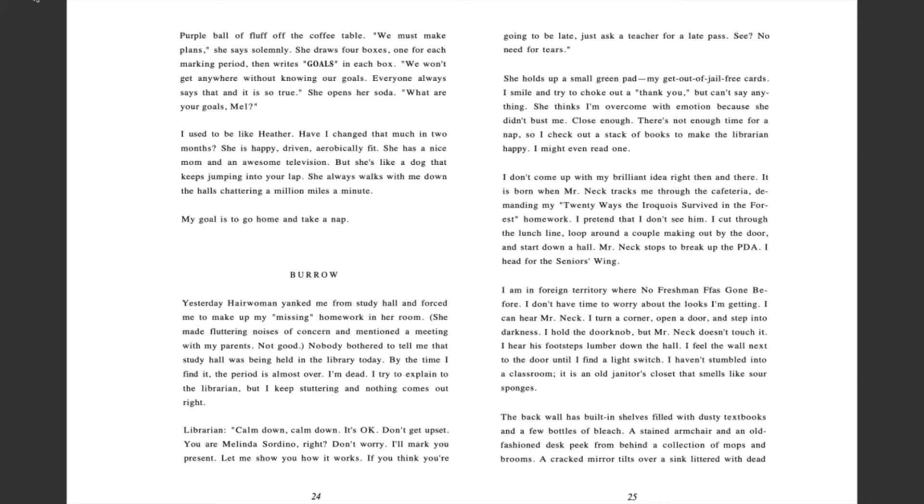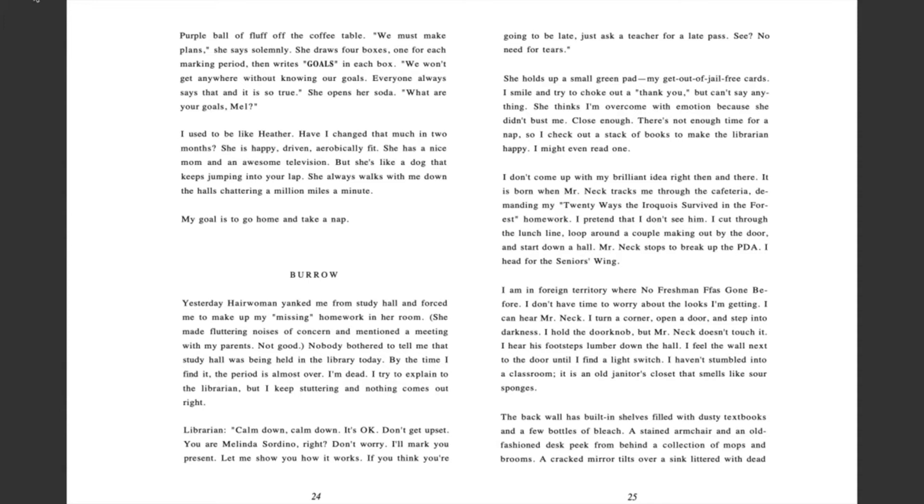She holds up a small green pad. My get out of jail free cards. I smile and try to choke out a thank you, but can't say anything. She thinks I'm overcome with emotion because she didn't bust me. Close enough. There's not enough time for a nap. So I check out a stack of books to make the librarian happy. I might even read one.